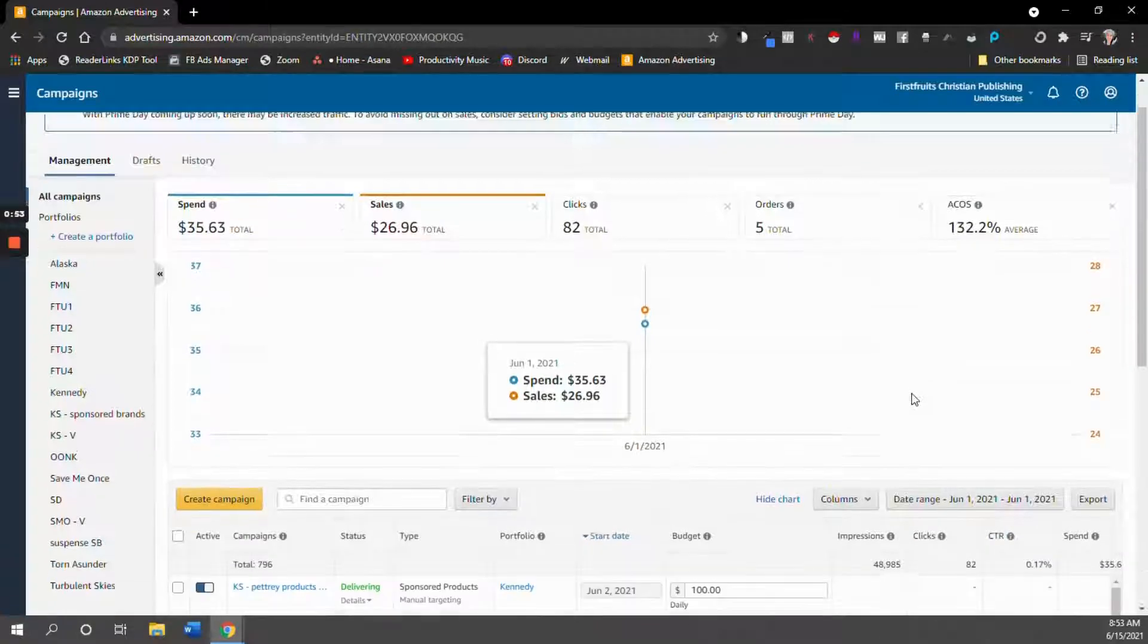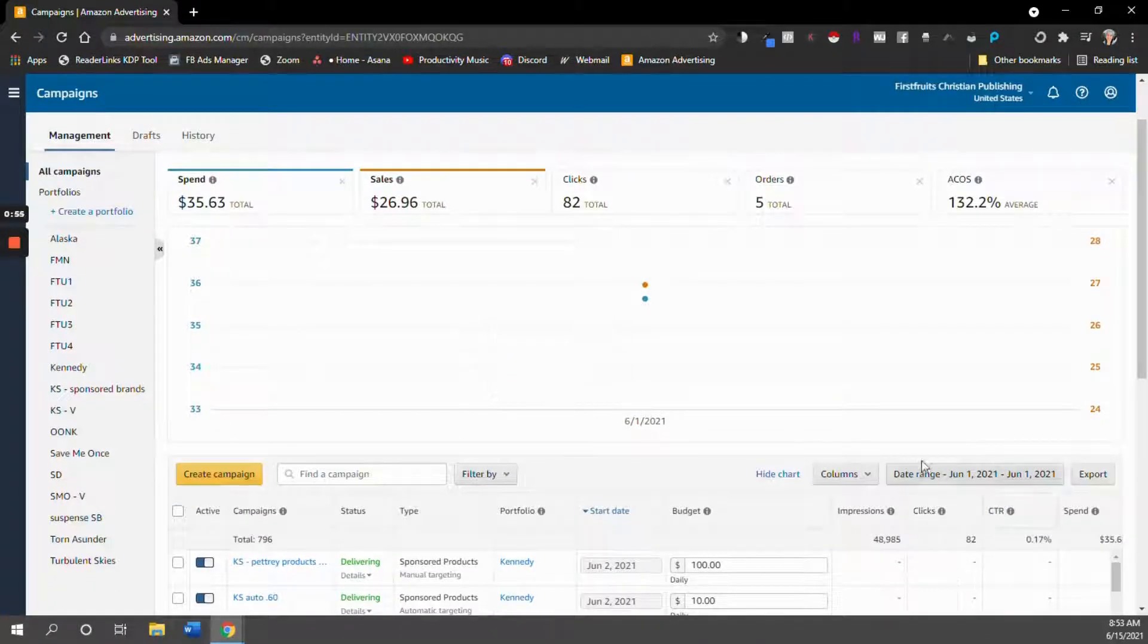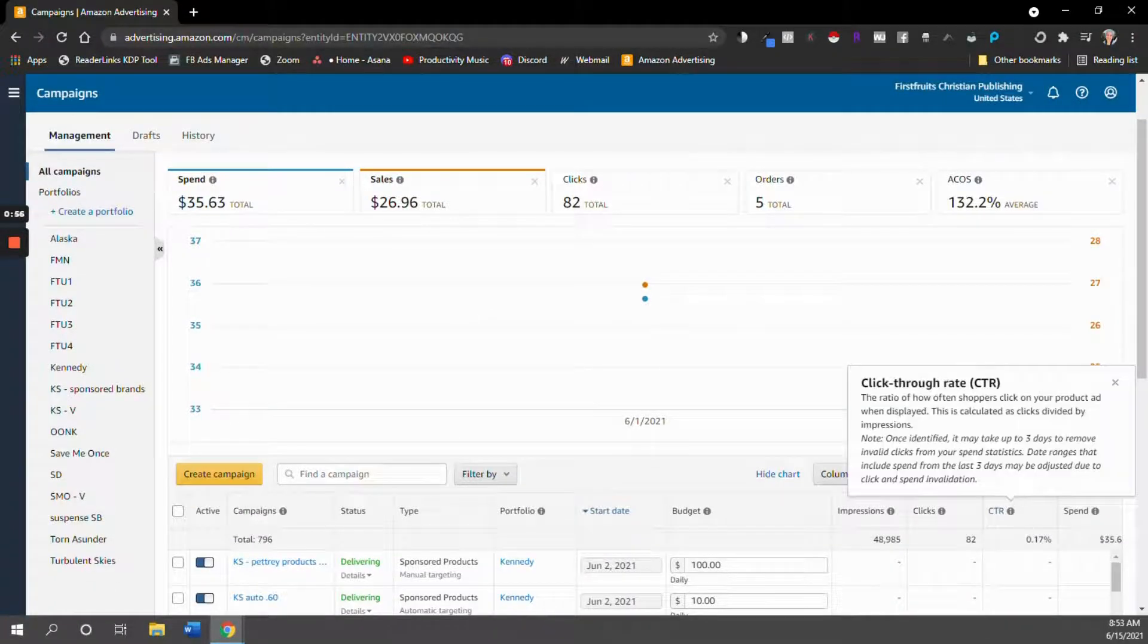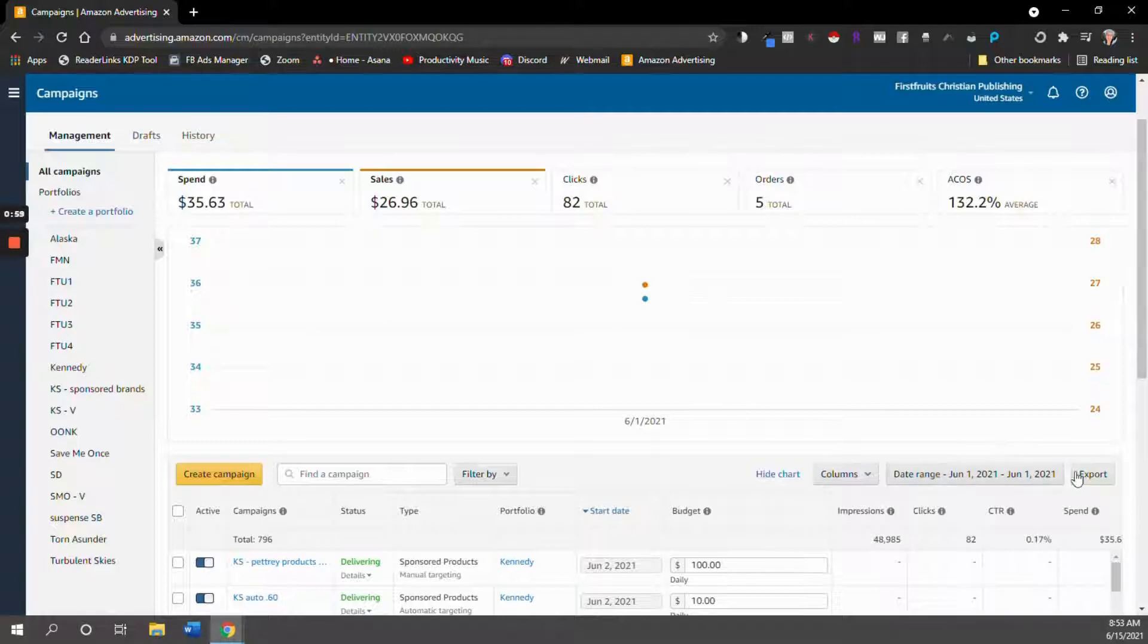And then we don't need to do anything with columns or anything. Basically, we just want to make sure that our date range is correct and click export.